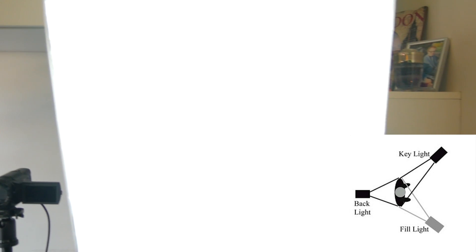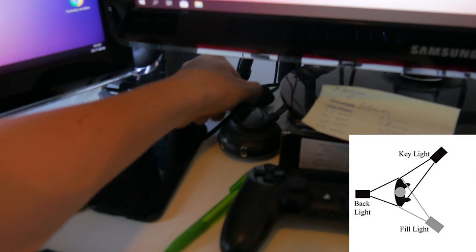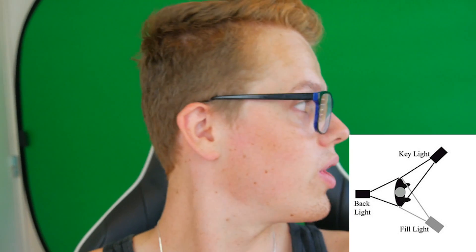Now we're going to the next step: lighting for your green screen. I have two softbox lights behind my desk — one is my fill light and one is my key light. Let me turn these off to show you what they do. Without them I'm pretty dark; the fill light fills the left side of my face and the key light fills the right side.